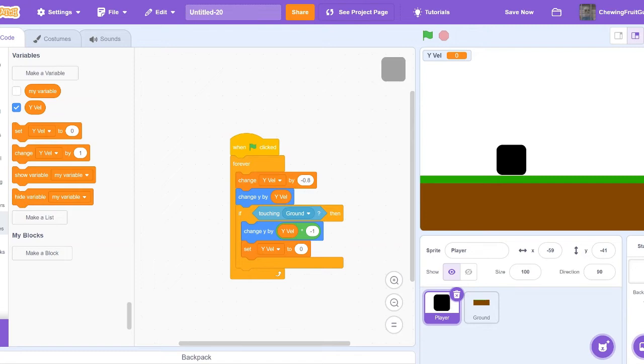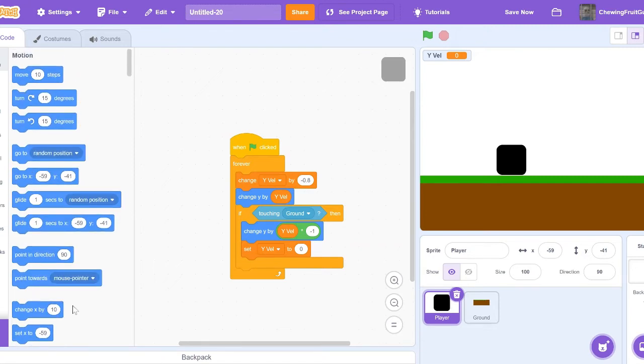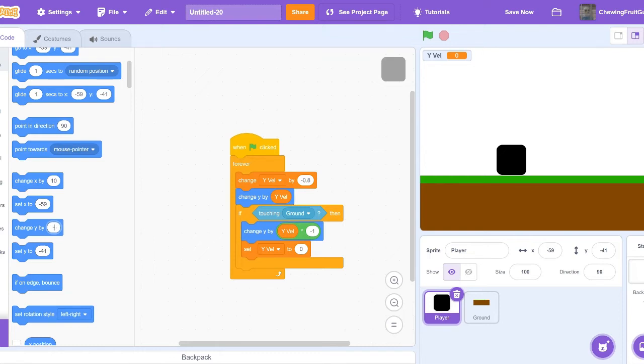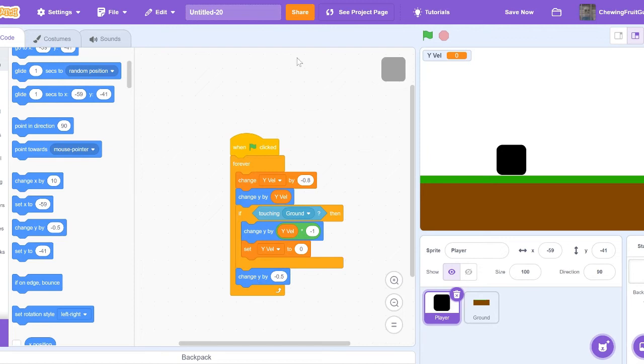Then change Y by minus 0.5. There we go. Then place that right underneath, right there.